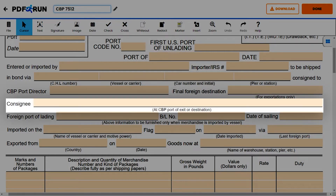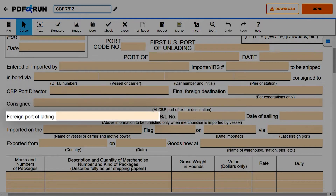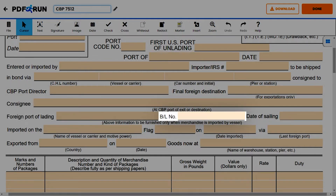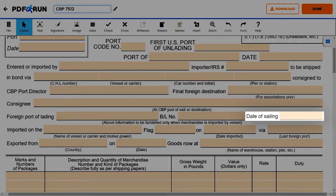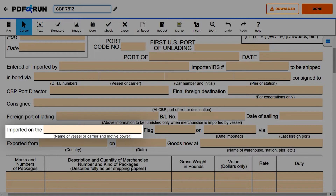Enter the consignee at the CBP port of exit or destination, foreign port of lading, B/L number, and date of sailing.